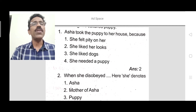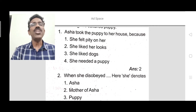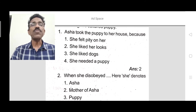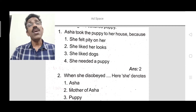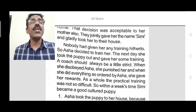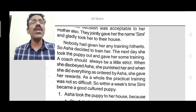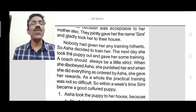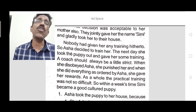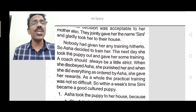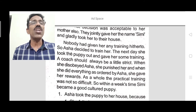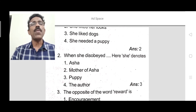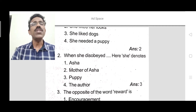Question 2: When she disobeyed, who does 'she' refer to? Asha trained the puppy. When the puppy disobeyed Asha, she was punished. When the puppy did everything as ordered, she was given rewards. So here 'she' denotes the puppy — the puppy disobeyed Asha during training.